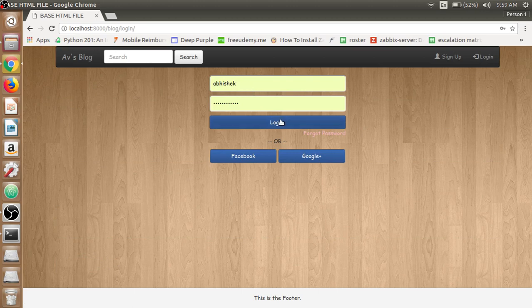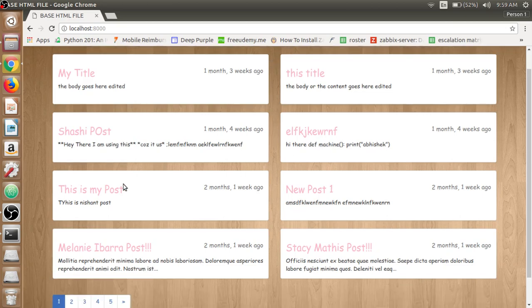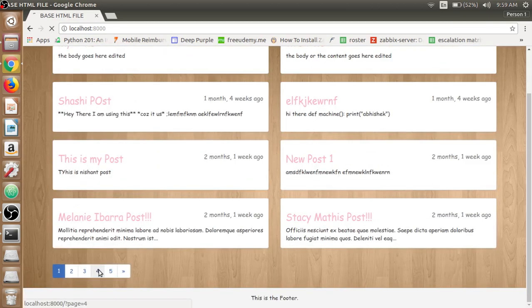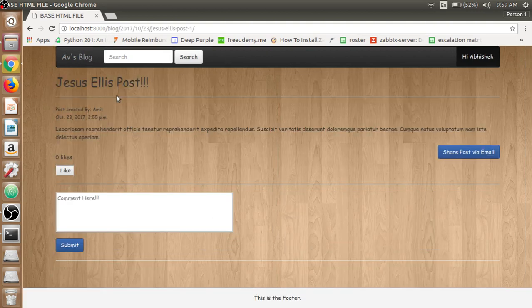So if we go back to the login page and login - we have the credentials already present in the database - I can be able to login now. If we open one of the posts like Jesus Ellis Post, we have much more options available here which is the like button. We can be able to like that post if we liked it.